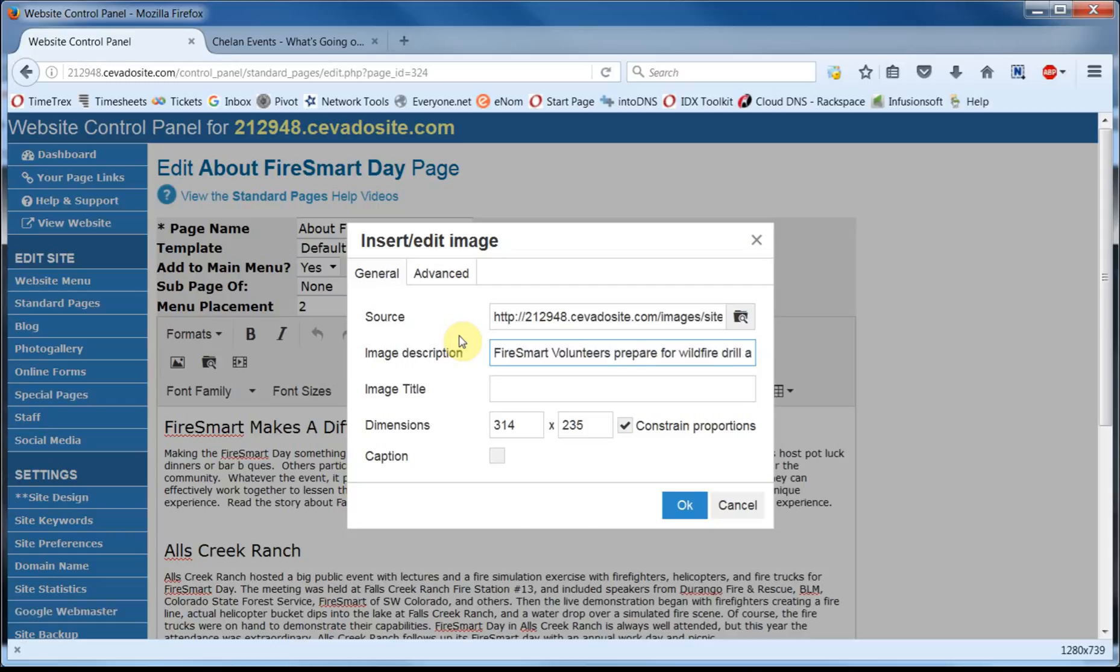This information will be related to visually impaired visitors who are using a page reader. The image title is also helpful as it can appear in a caption on the image when viewed. And I think I'll make mine Fire Smart Volunteers.